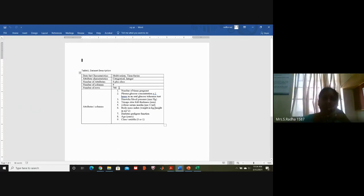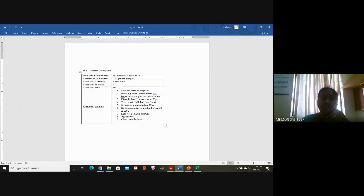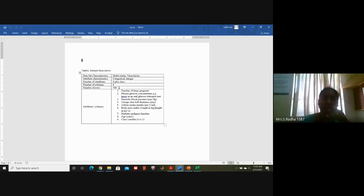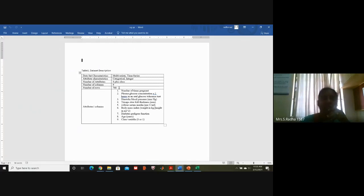Then, if a new person not in the 768 comes and gives their details — insulin level, age, mass, pressure, plasma level — you can check against the standard values to see whether it matches the diabetes case or the non-diabetes case. This is the application. For any medical application — kidney, lungs, brain — in classification, we fix standard values using these algorithms so that when a new person comes, we can identify their condition.